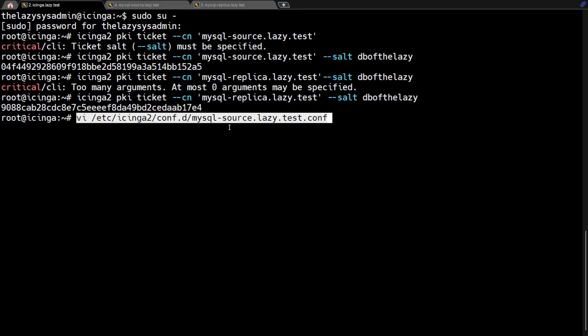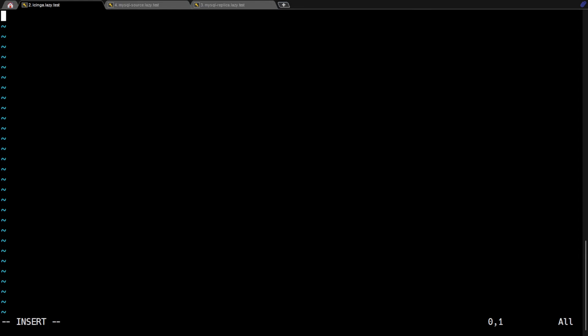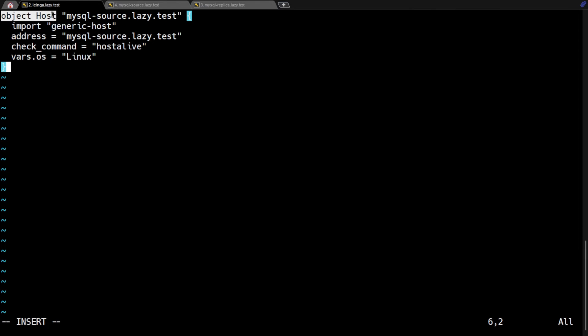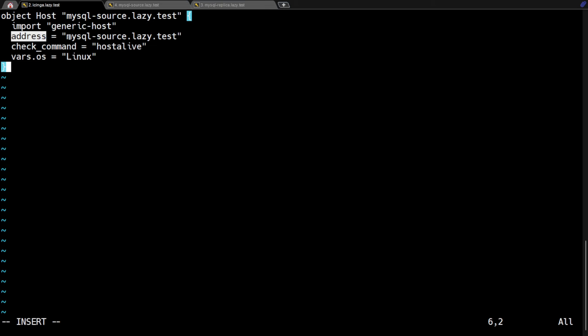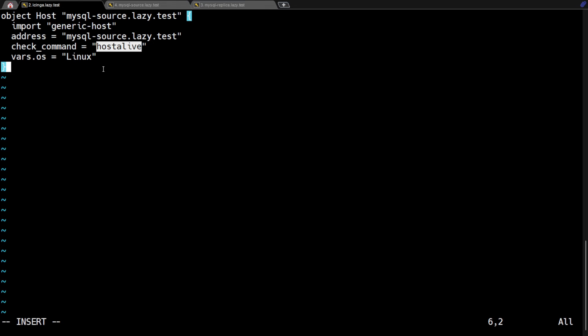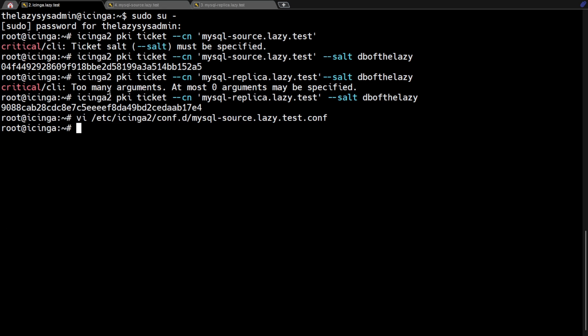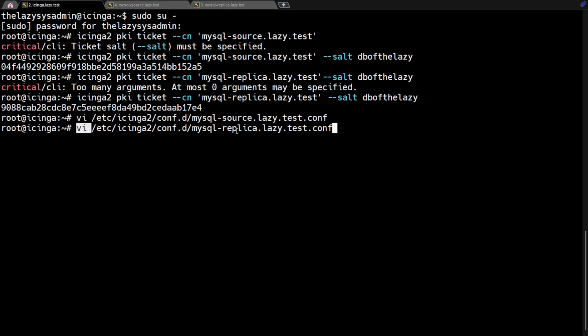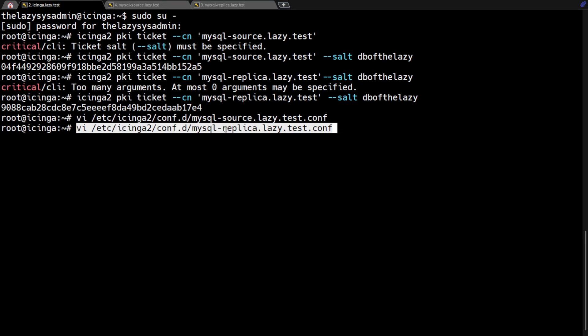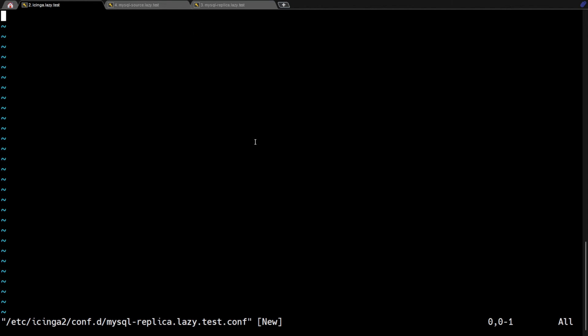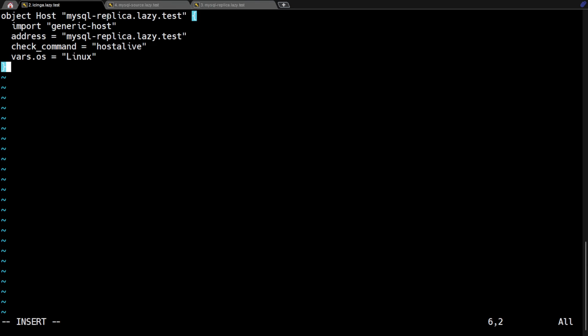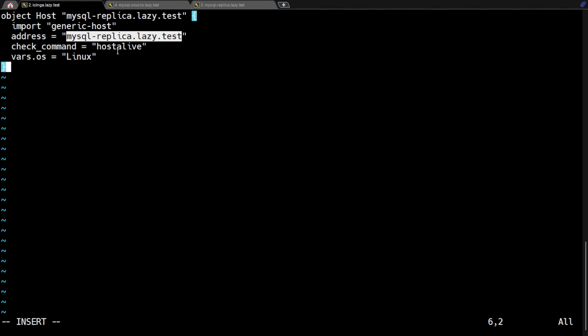First, we're going to create a host configuration file for the MySQL source server. As you can see here, I defined the object host, the address, the check command to check if the host is alive, and define this host running on Linux. Now, save this file and create another one for the MySQL replica server. We are going to define the parameters as the same as with the MySQL source, but we will change the host object and address parameters to reflect the MySQL replica server.